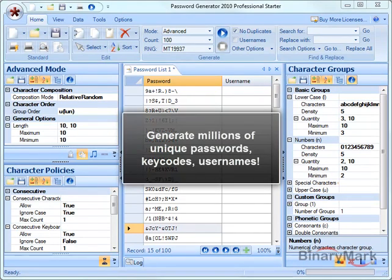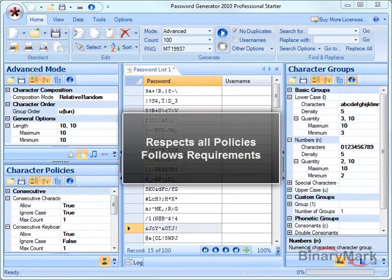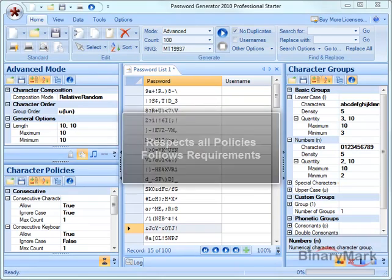BinaryMark Password Generator lets you generate millions of unique passwords, keycodes and usernames quickly and easily, while making sure all policies, requirements and restrictions you may have are respected and taken into account.